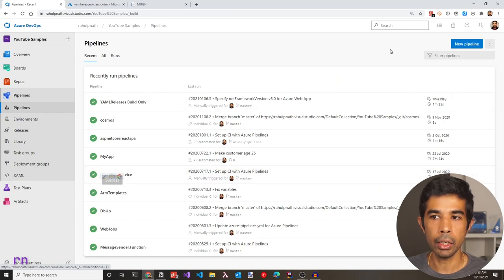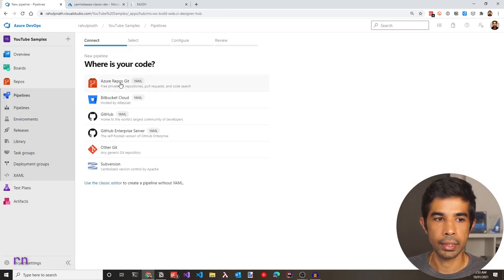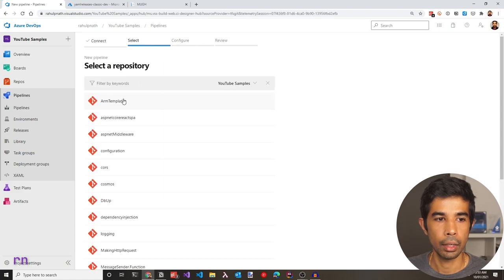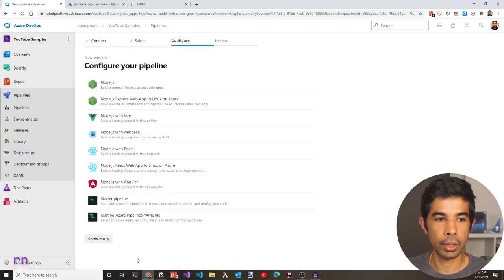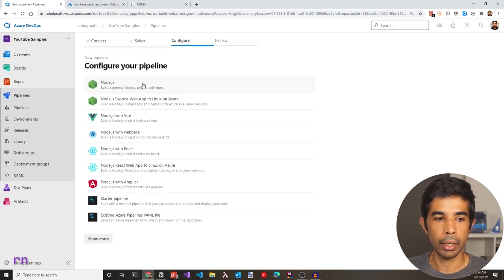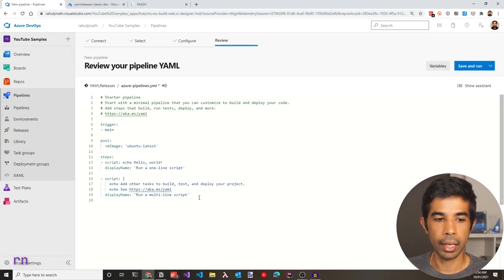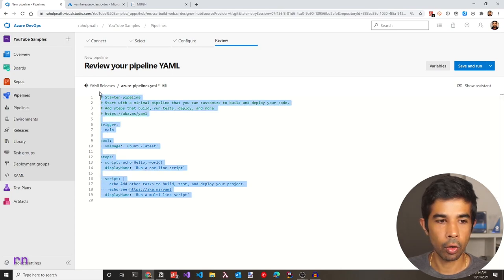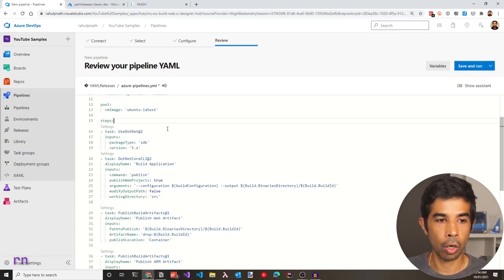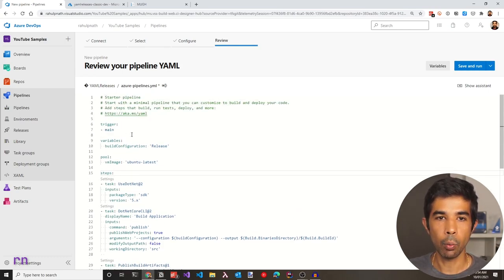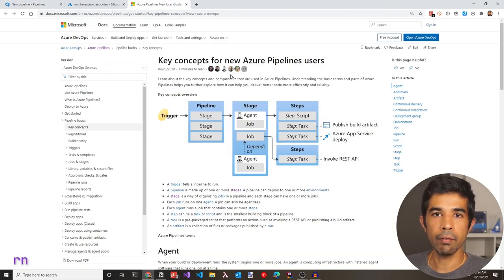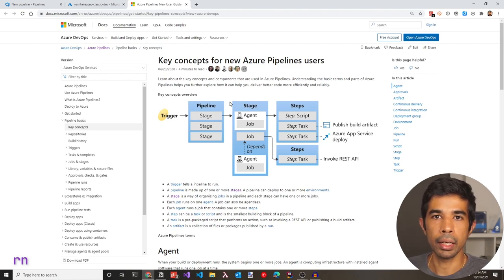To create a new pipeline, click the new pipeline button. Select Azure Repos Git and choose the appropriate repository — in this case, YAML releases. In configure your pipeline, we can start with an empty pipeline. Let's remove the default content and replace it with the contents we copied. Now we have a build pipeline to build the whole project. Let's modify this to start adding the release pipeline as well, and look at a high-level overview of how YAML release pipelines are structured.